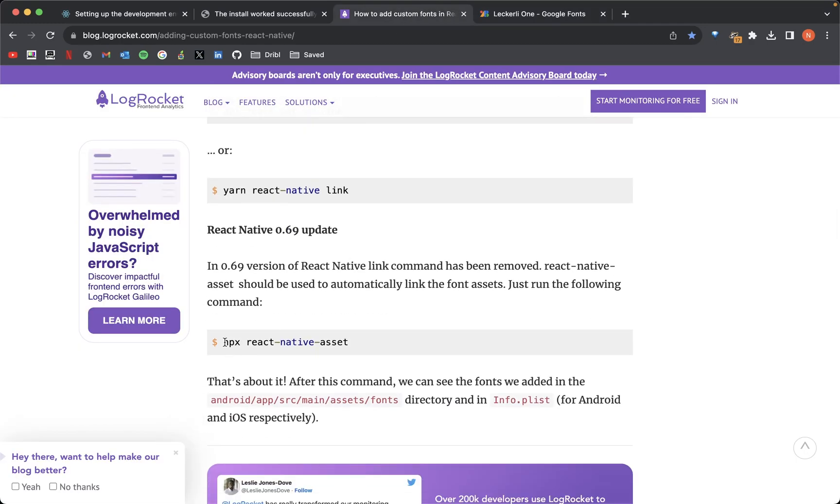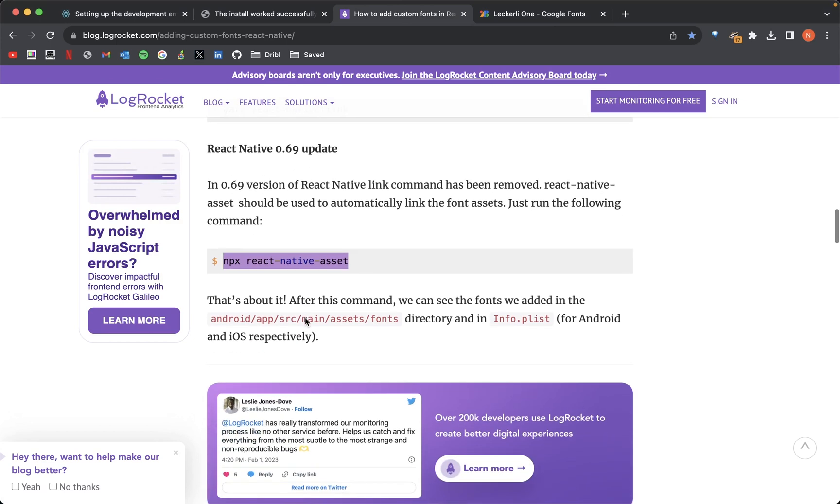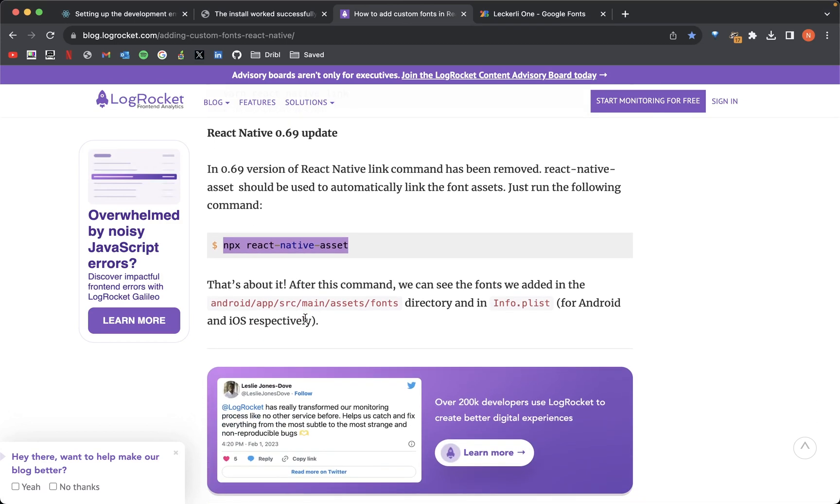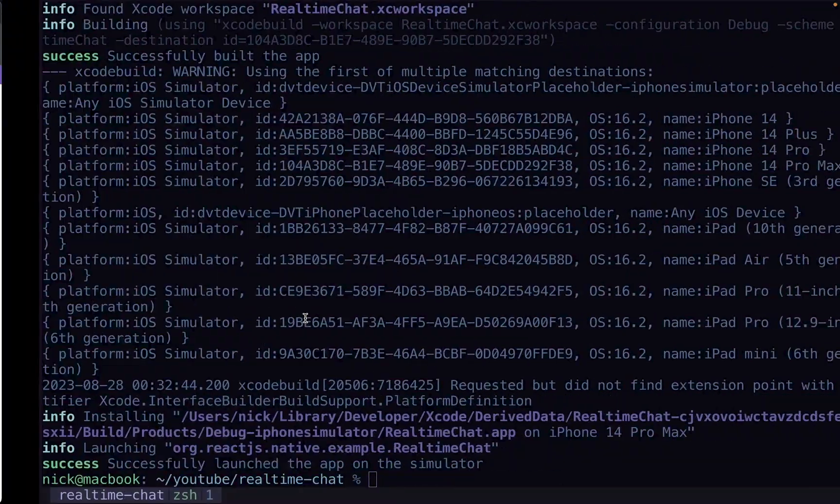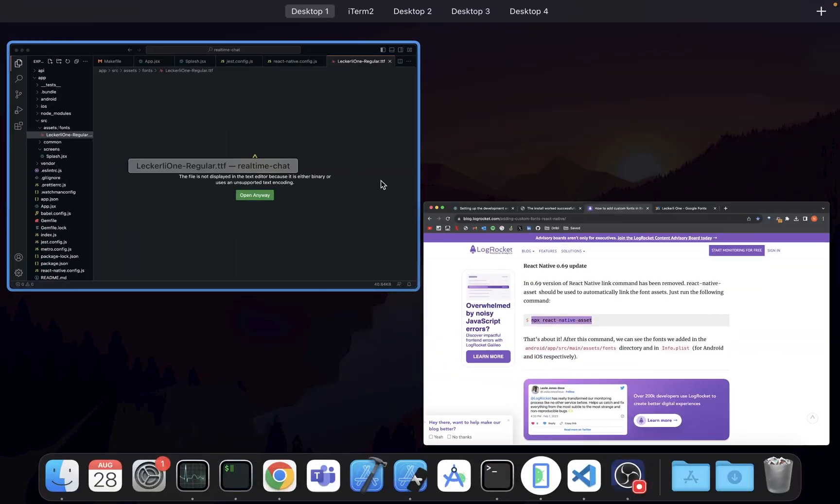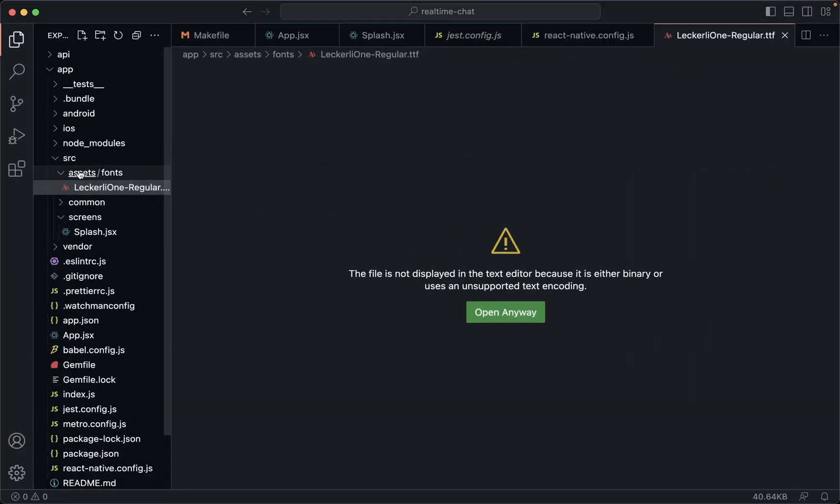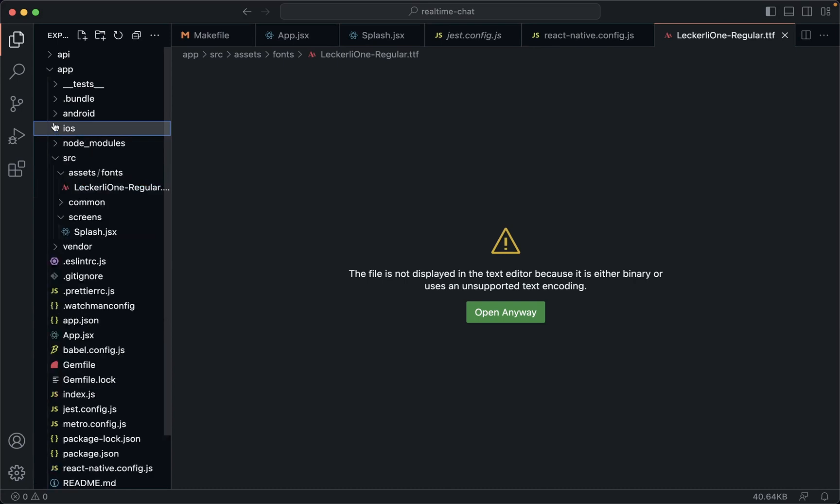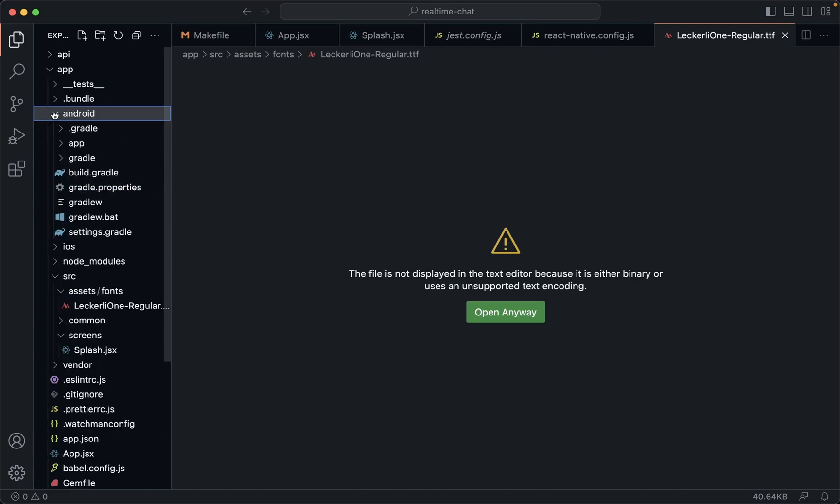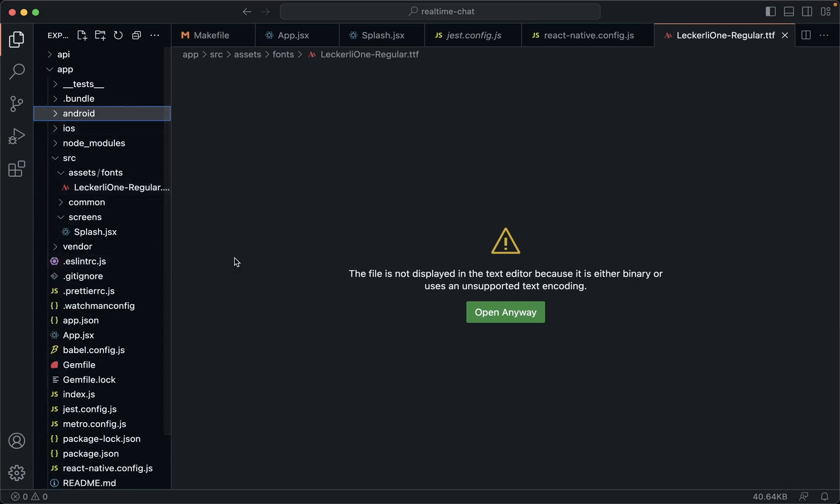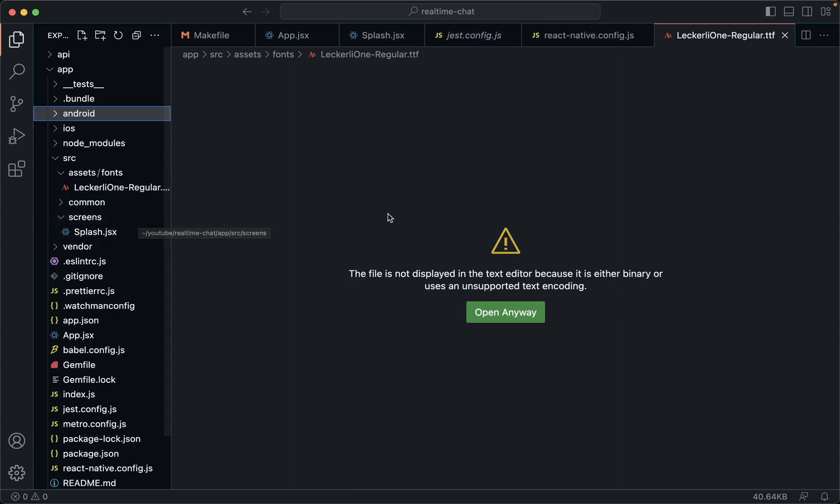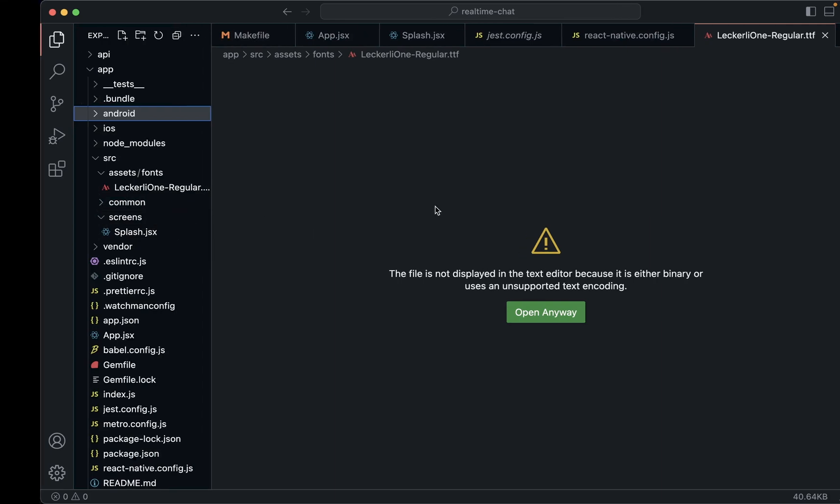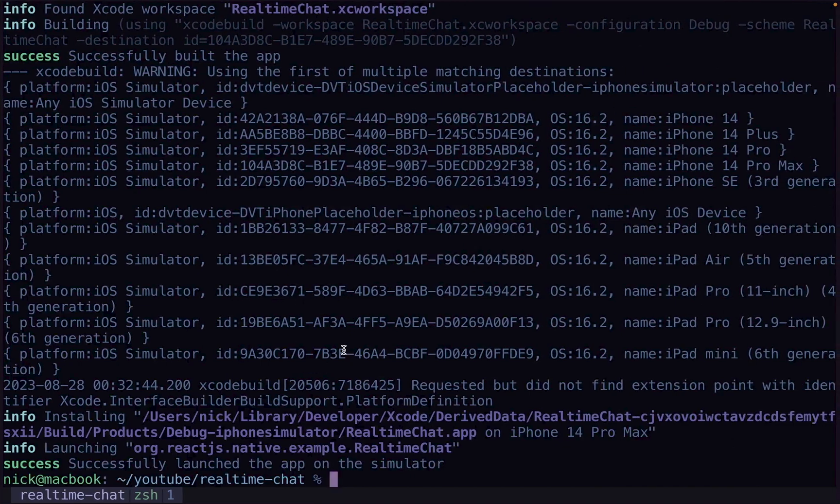We need to run this command npx react-native-asset. And that command is going to actually deposit that font into the native applications for us. If we open up our root, we see we have an iOS and an Android folder. They contain the actual native applications if you're not super familiar with how React Native projects are put together.